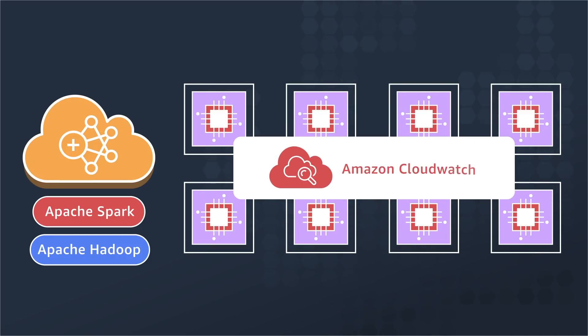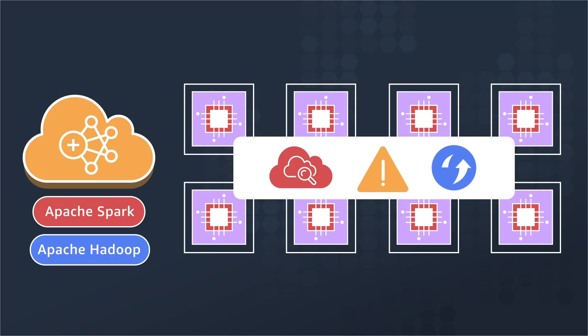Using Amazon CloudWatch, you can collect and track metrics, logs, and audits, set alarms, and automatically react to changes.